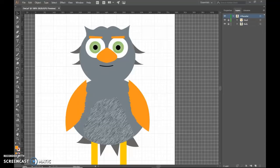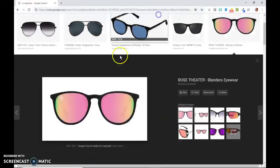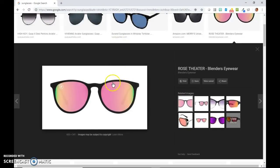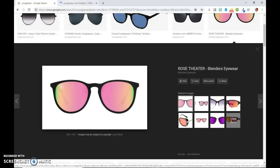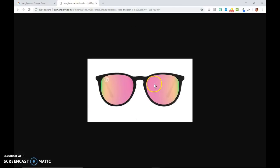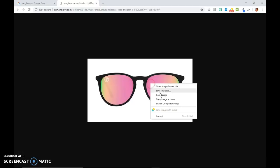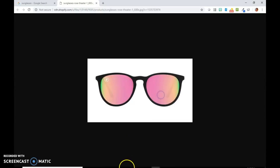So what I've done is I've just Googled sunglasses. I'm going to open this image in a new tab. Always do that first so you make sure you're getting the actual image. And then once it opens in a new tab, right-click, copy.